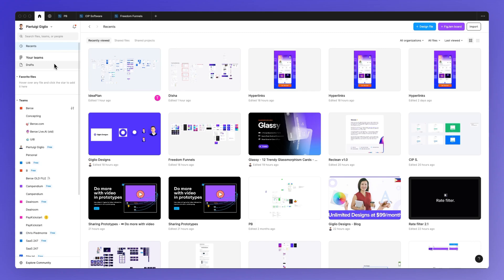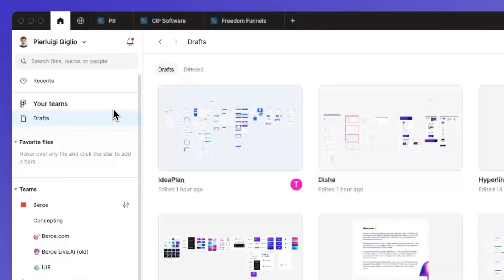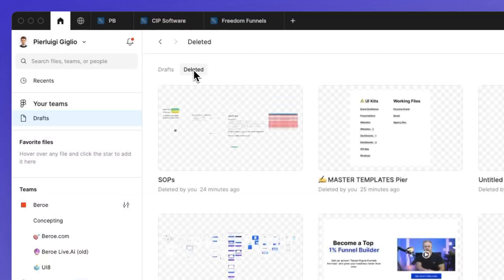So the very first thing that you want to do is go under the drafts menu and select the deleted tab.